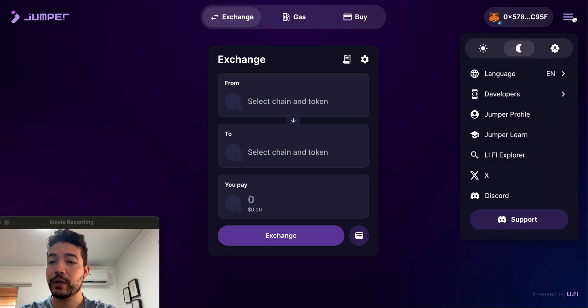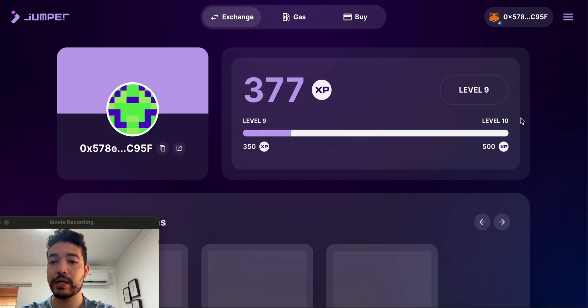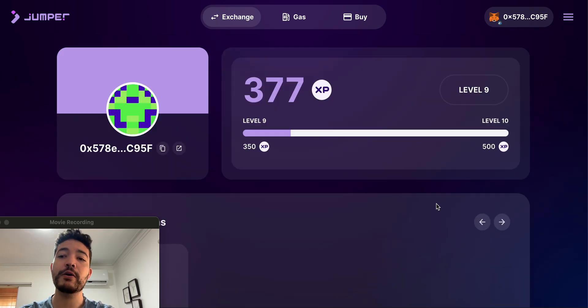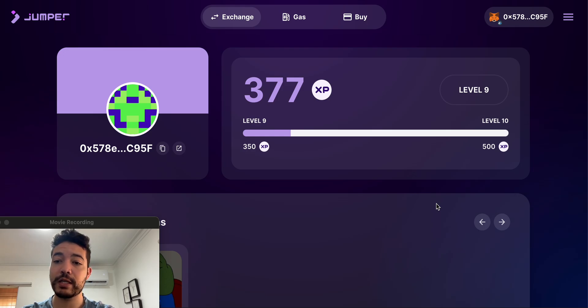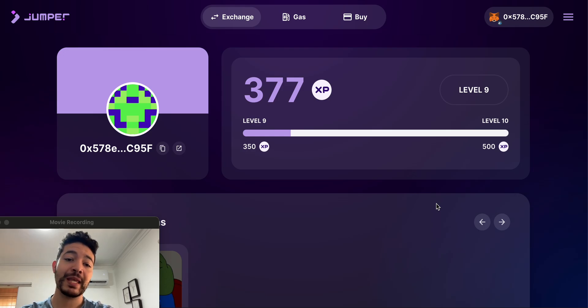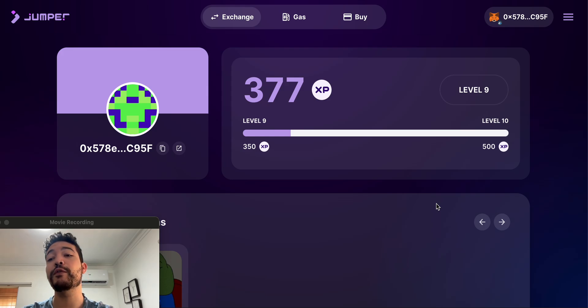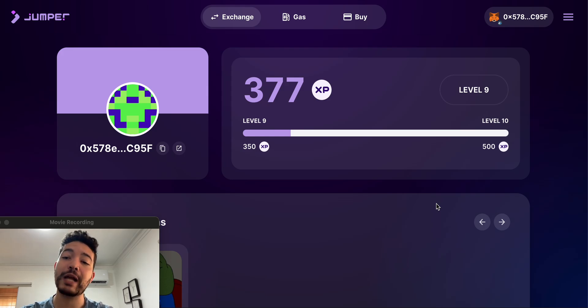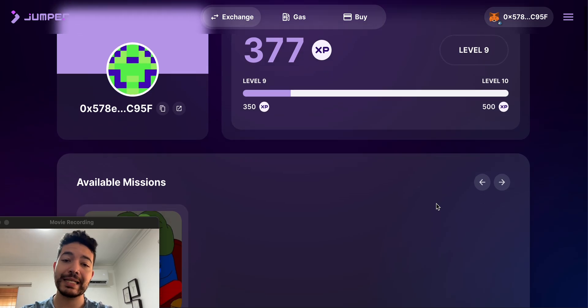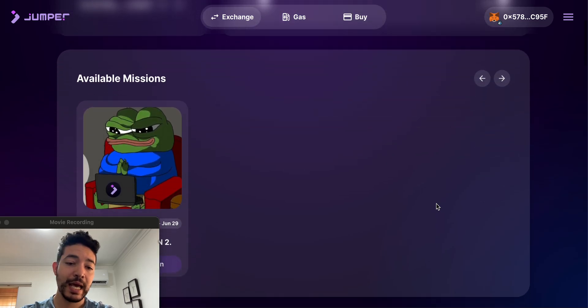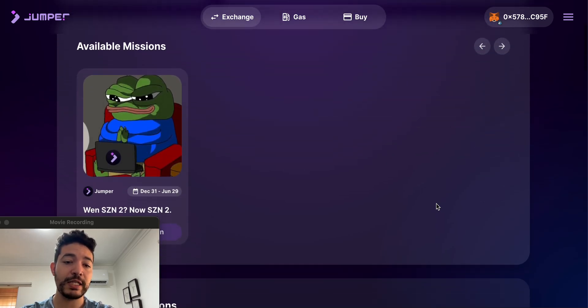Right now if you go to Jumper, click right here and click on profile, you guys can check how many points you have. For this one I have level 9, and actually for the other wallet that I use for Fluidity I'm also at level 9. So obviously it played out pretty good to add some points and hopefully receive the future airdrop for Jumper.